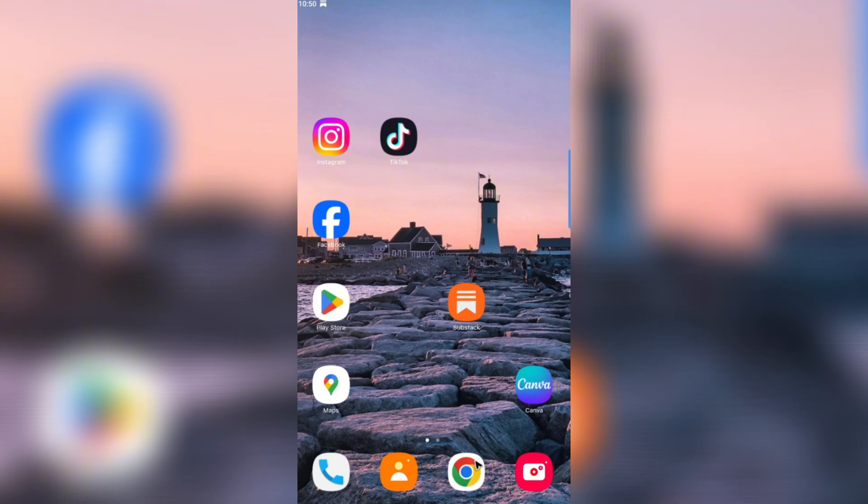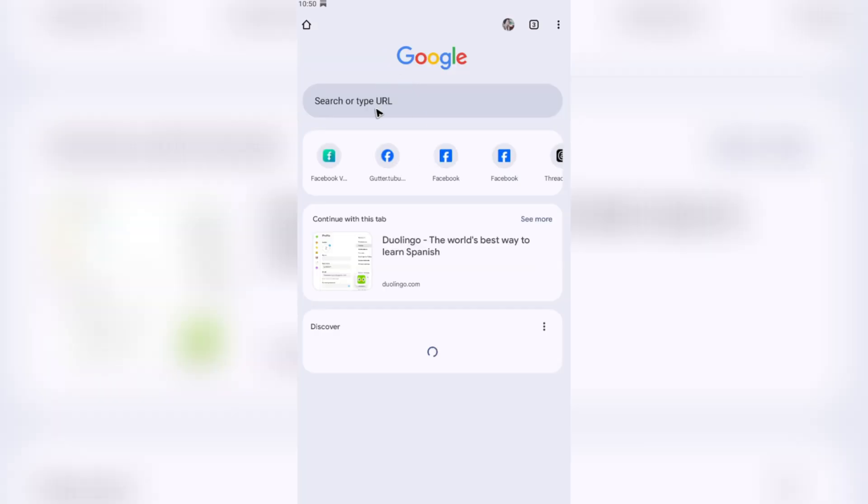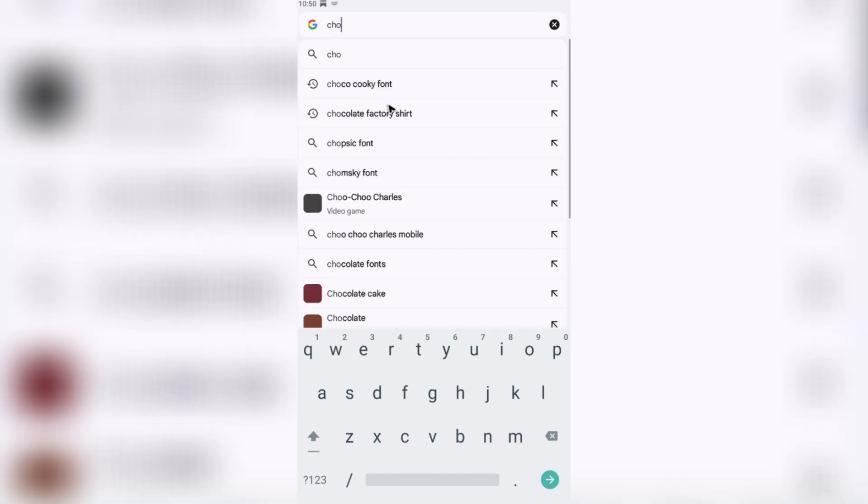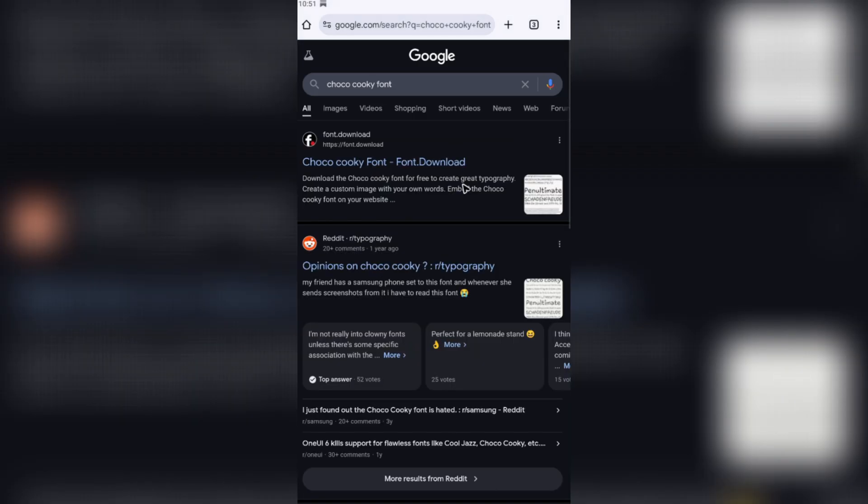Now what we're going to do first is open up our favorite browser, tap on it, and go to the URL box to look for the font. For example, I'm going to download the font from Samsung which is Choco Cookie. I like this font a lot.